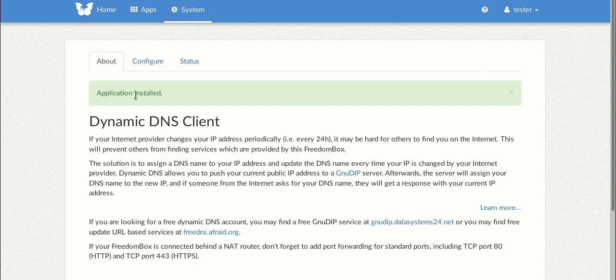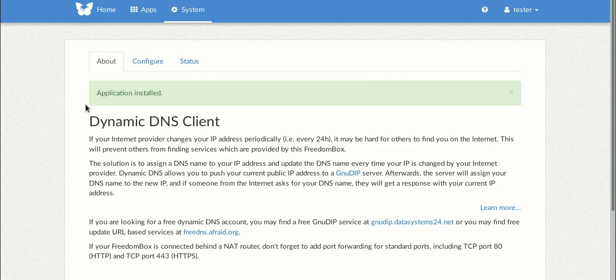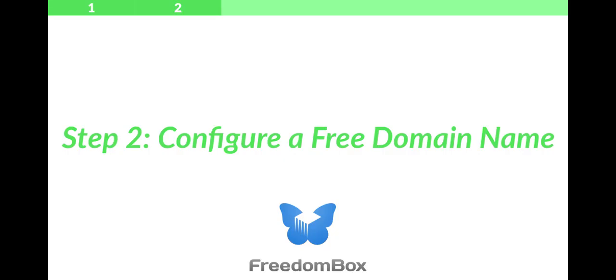Alright, so once that's done we've finished the installation step. Step 2 is configuring a free domain name.